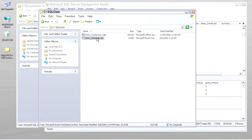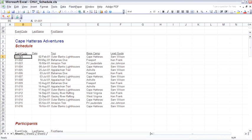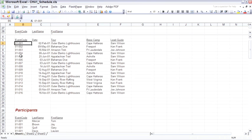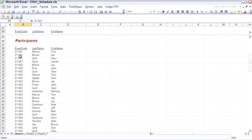Open the spreadsheet. The spreadsheet has primarily two ranges. The first one is the event code, the events, the tours, the guides. It's basically a schedule. The second range is a listing of participants as far as who actually attended each one of the events.